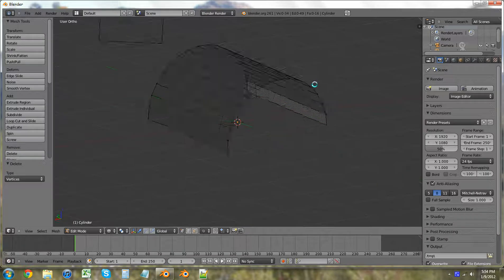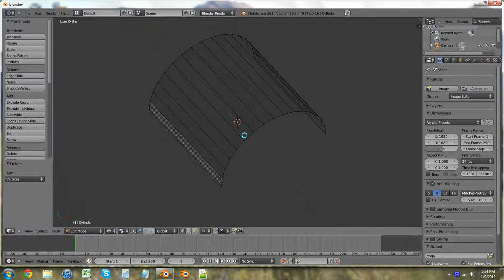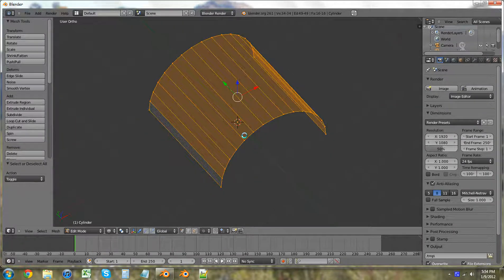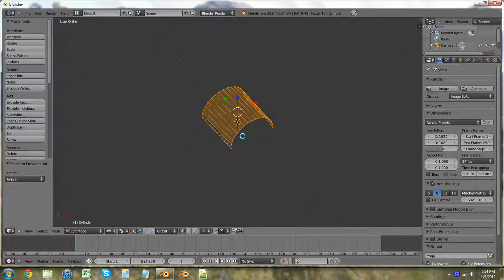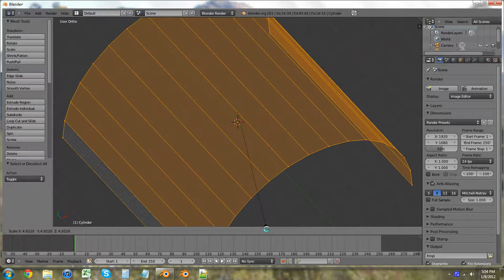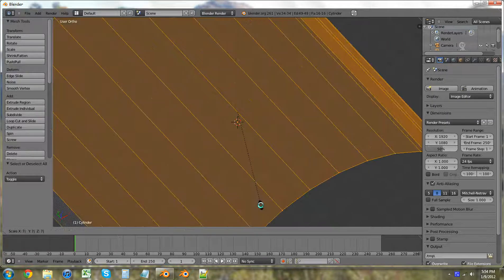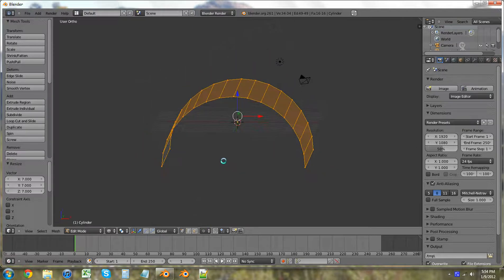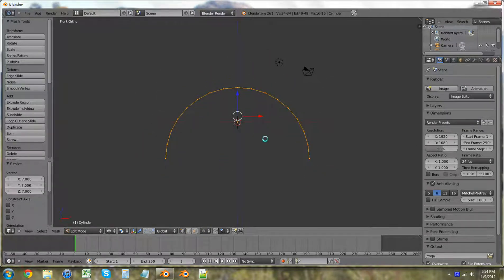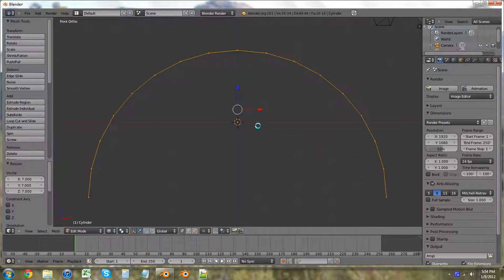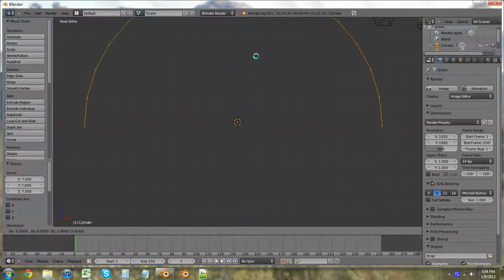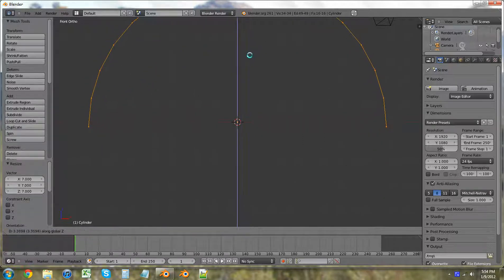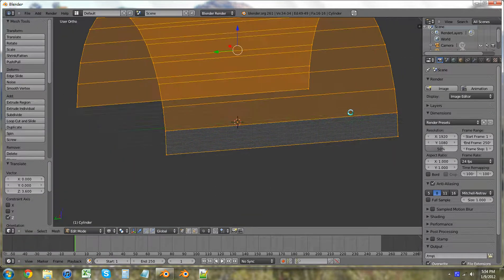Now we have our little shape. So we're going to hit A, S, 7 — there we go. All right, so we're going to hit 1 again, grab, and just drag it up on Z so that it lines up at the bottom of the grid.